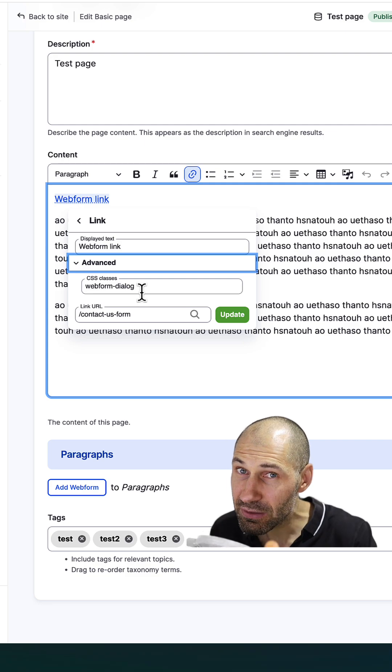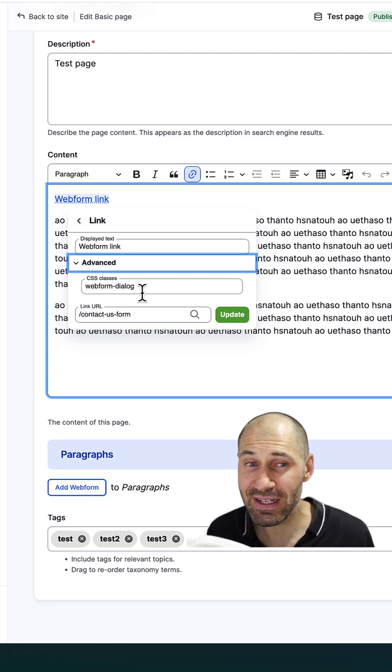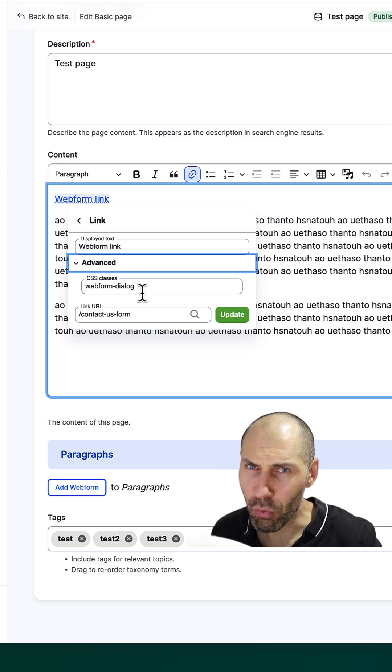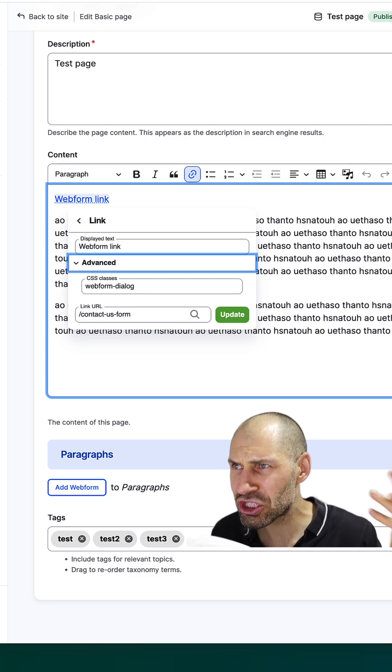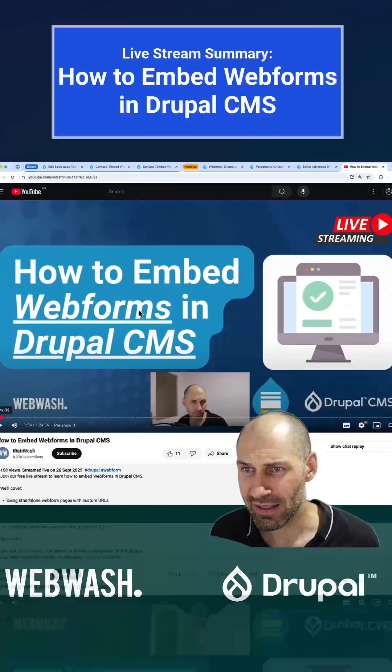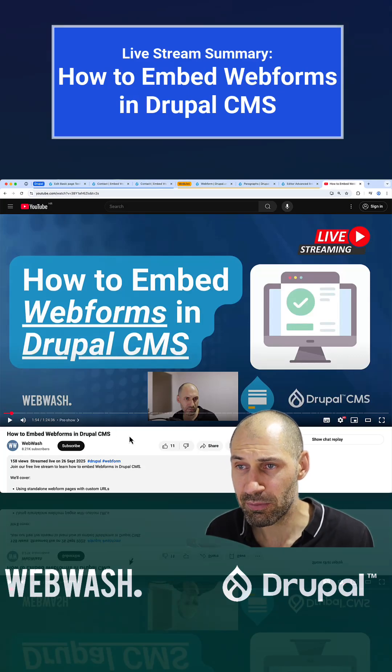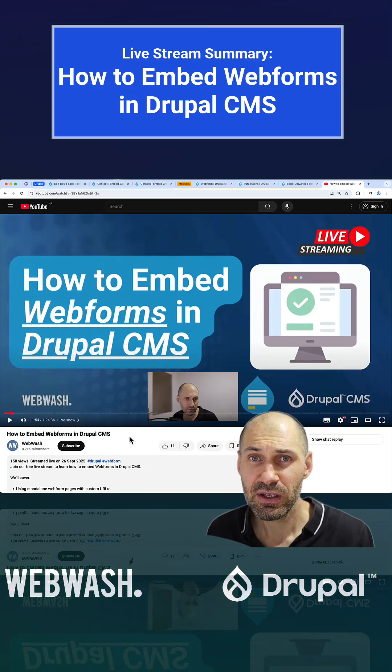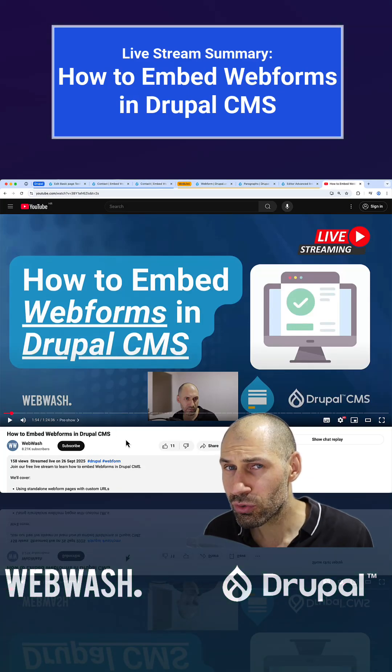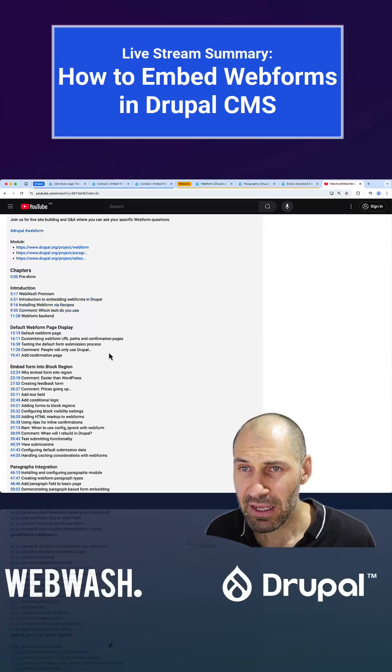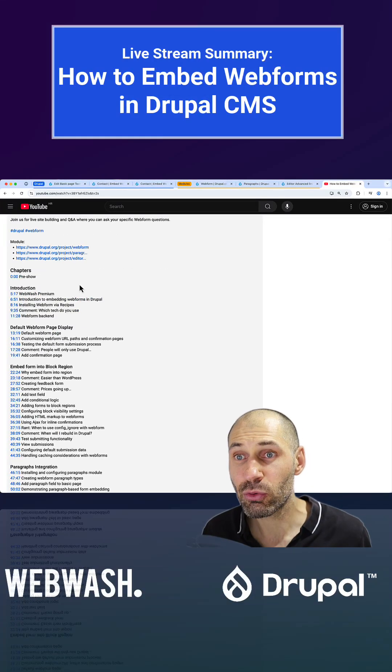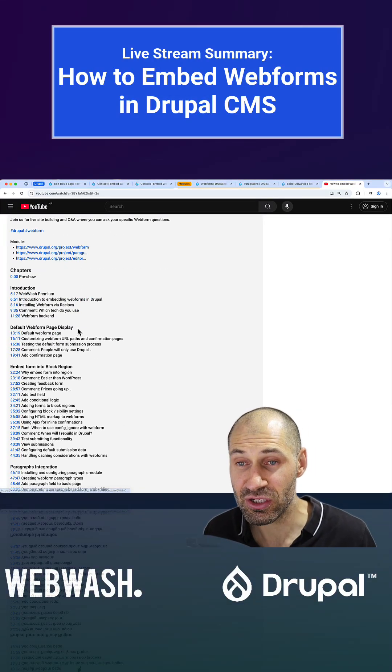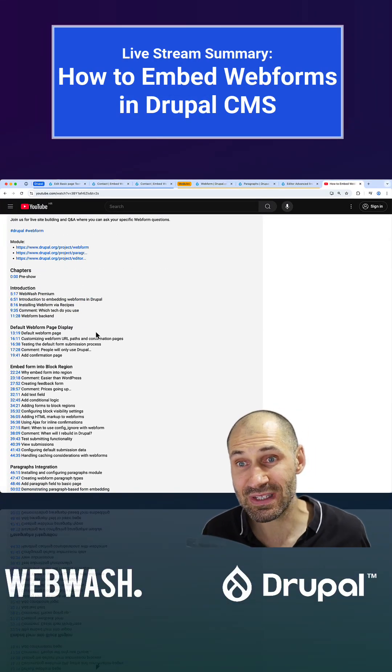So there is a bit of configuration involved. If you want to learn all about this, check out our latest live stream which is all about embedding forms in Drupal CMS. And as usual, I have added in the chapter markers in the description and also links to any of the mentioned modules.